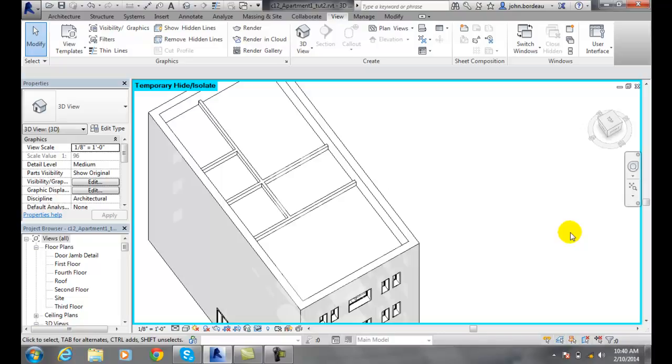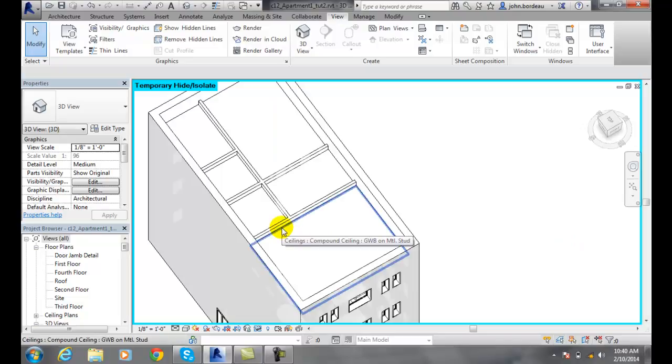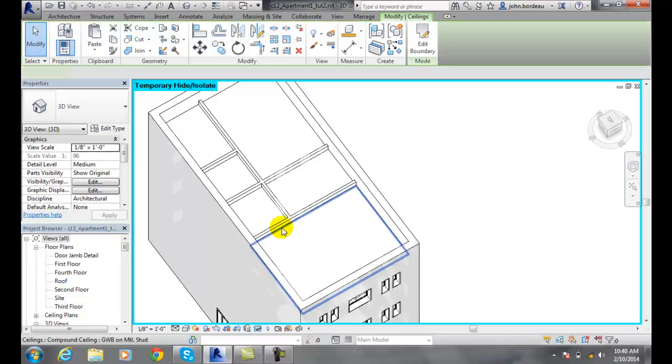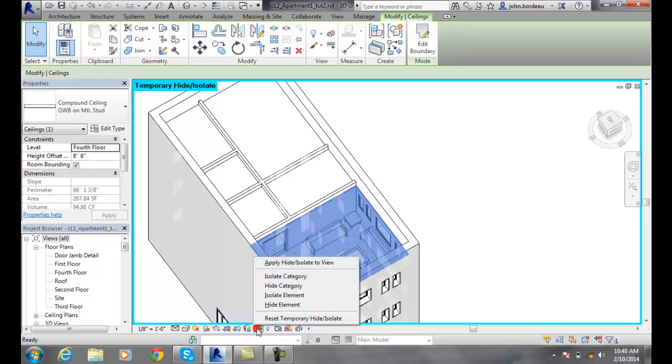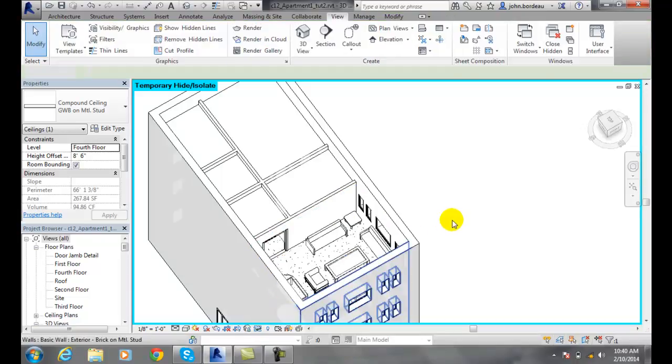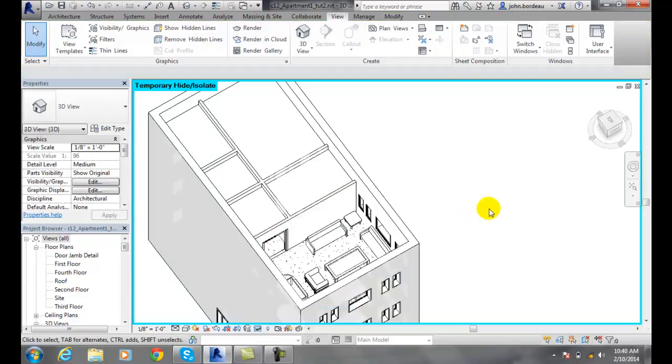Now I can pick on another one here and do the same thing. I'll hide the element, and now I'm looking through the ceiling, through the roof and through the ceiling.